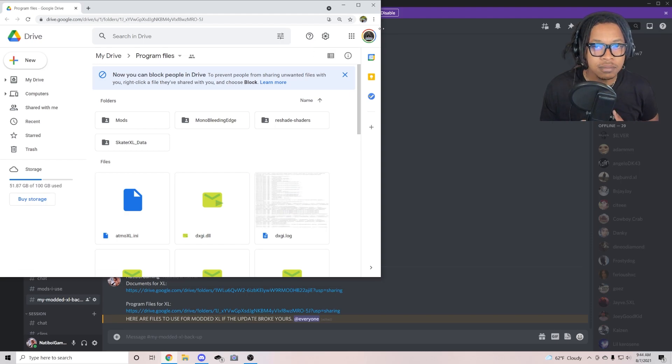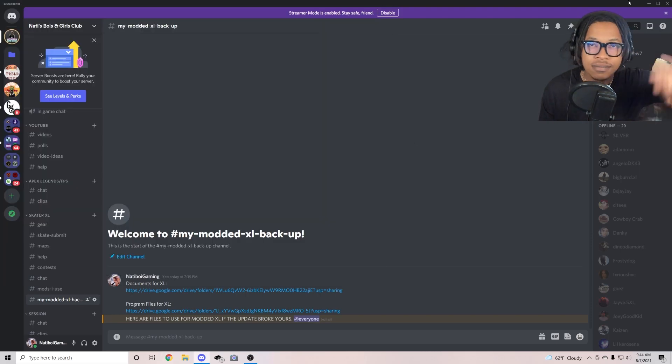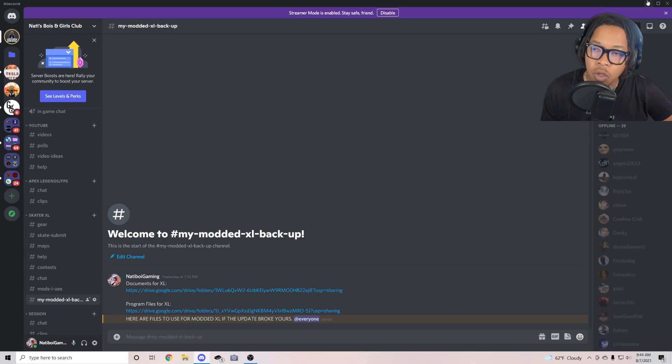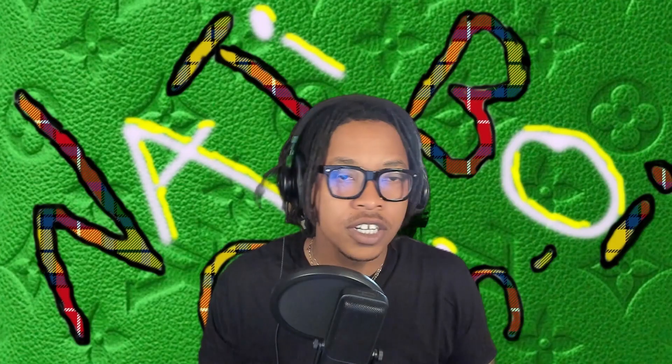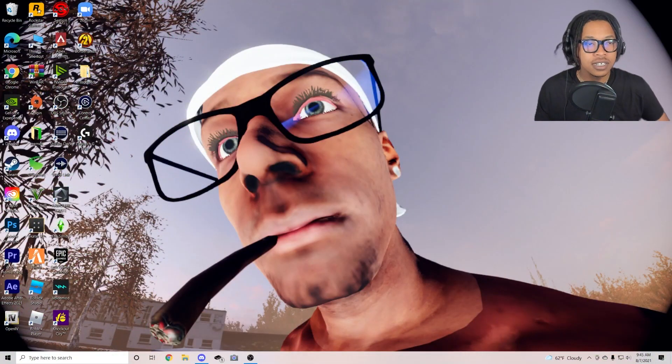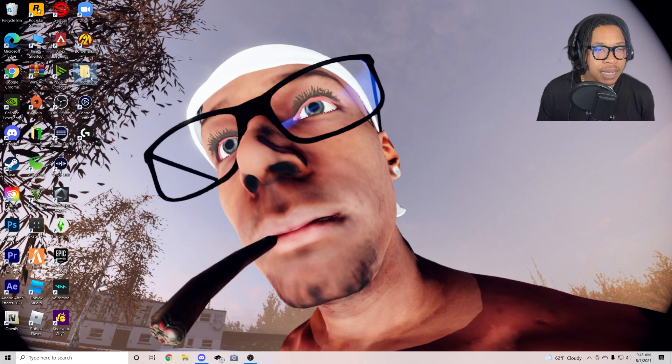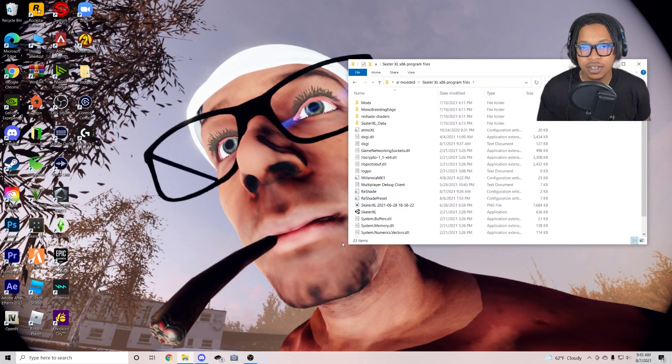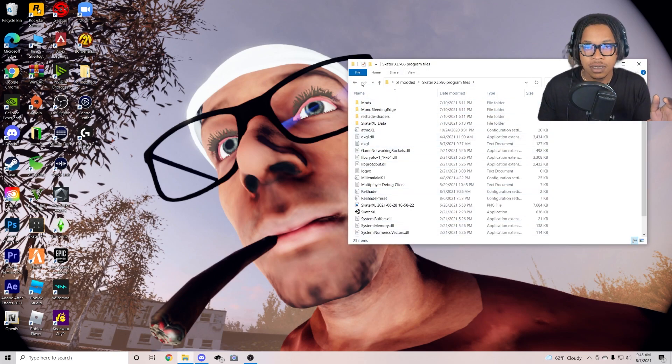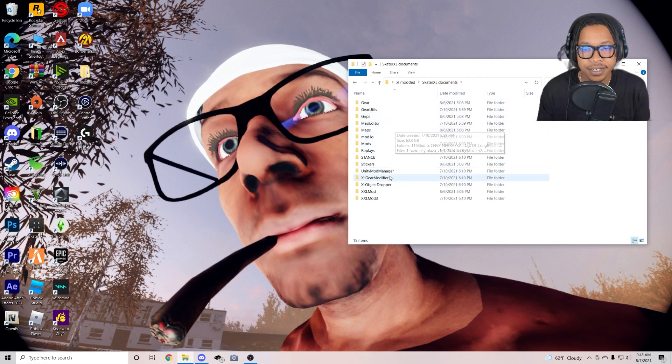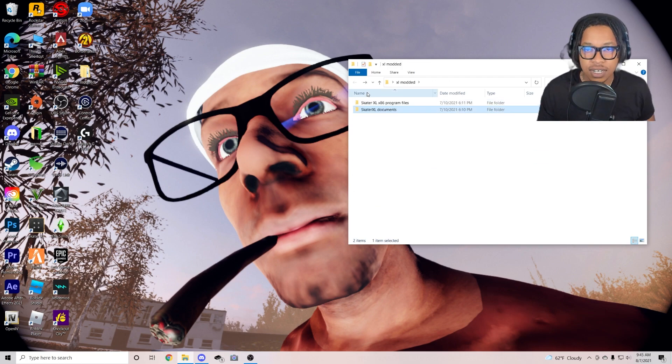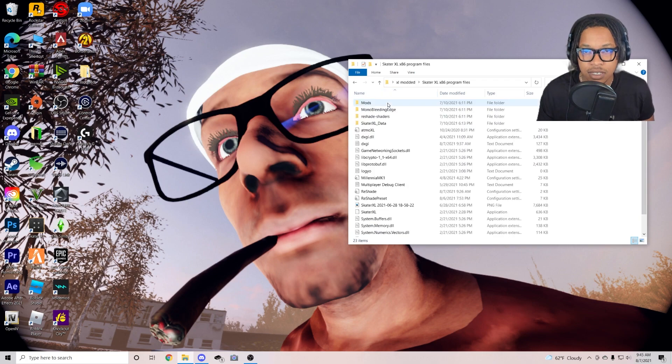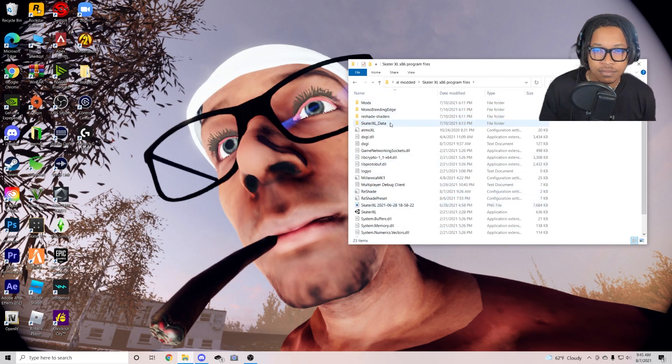You don't have to get the documents for XL unless you have no modded gear. I'm pretty sure you have your own modded gear and maps, so just leave that out. But you want this program files for XL. Okay, it's gonna take you to a download link. Go ahead, download the whole folder for program files. You're gonna want to drag that program file folder, the whole thing, to your desktop.